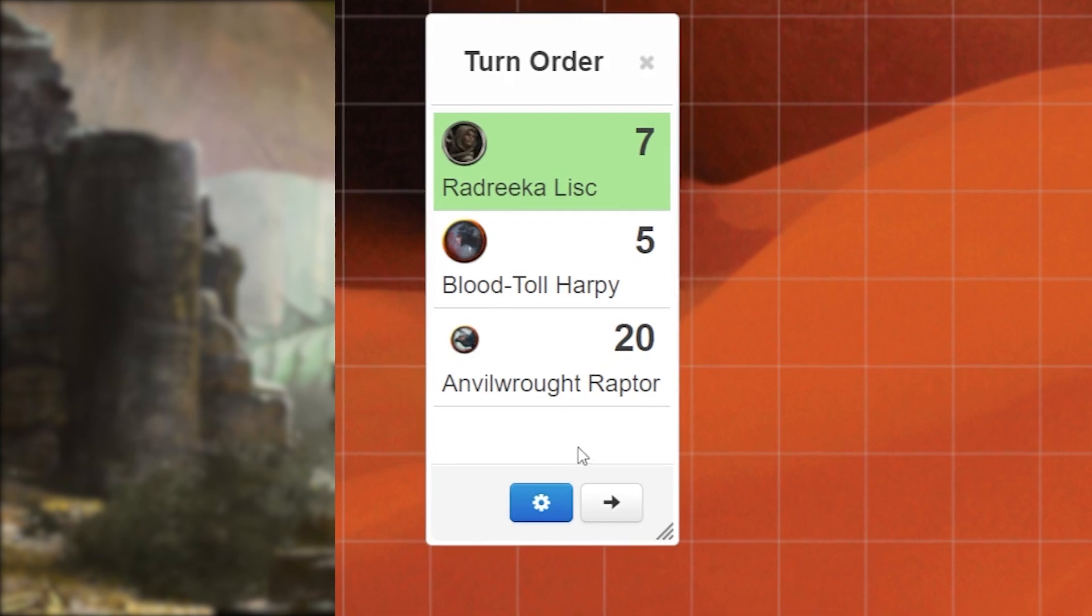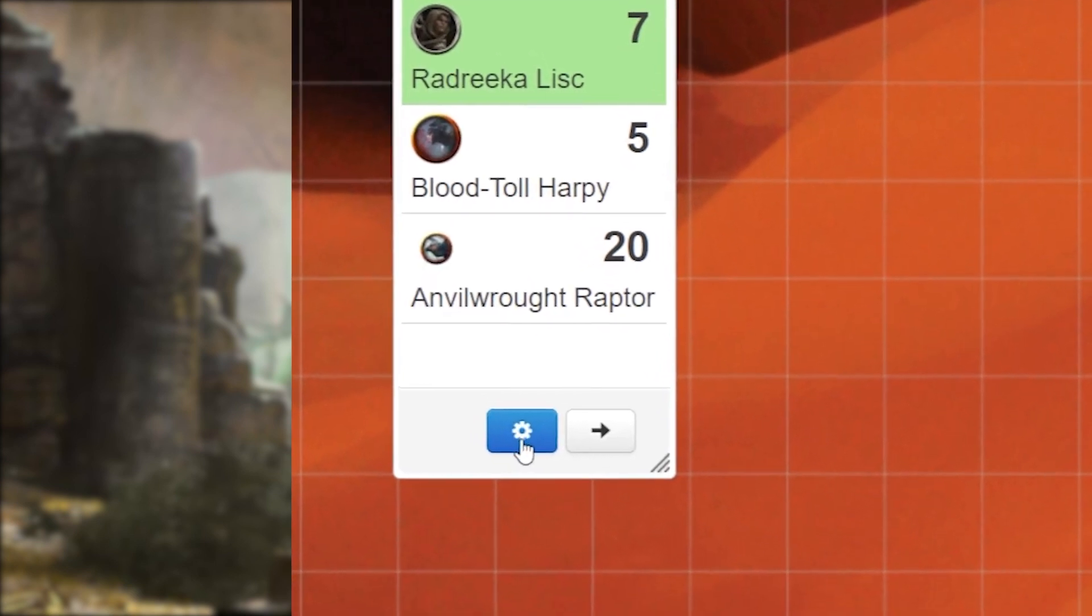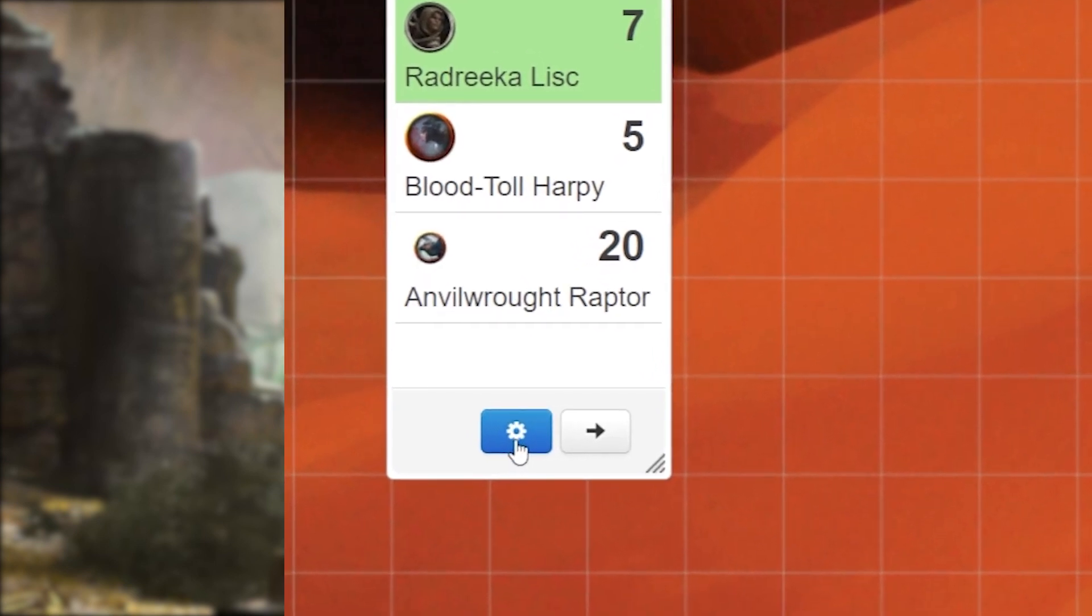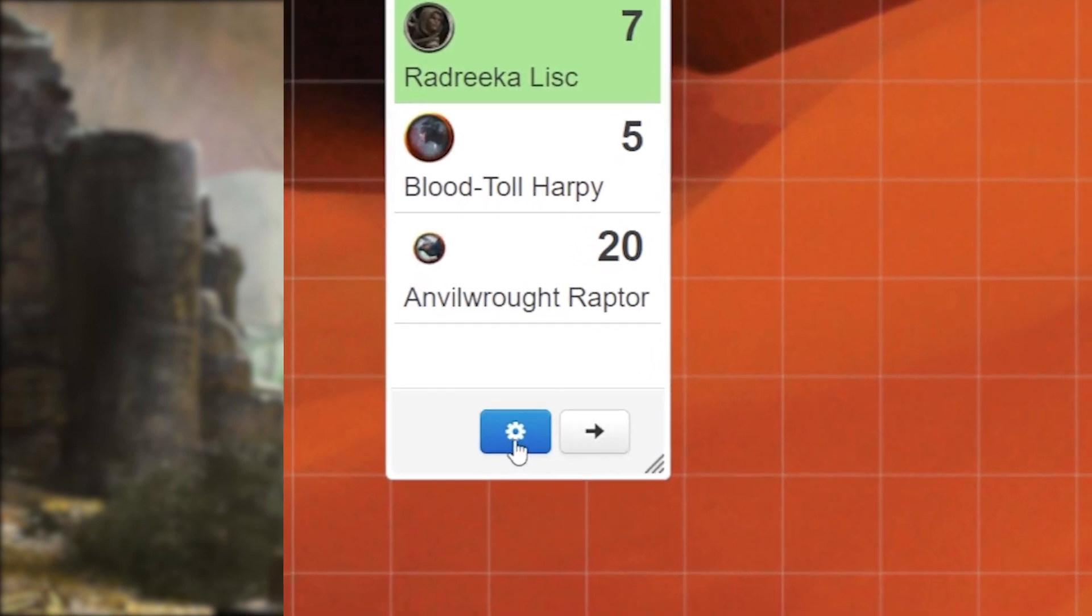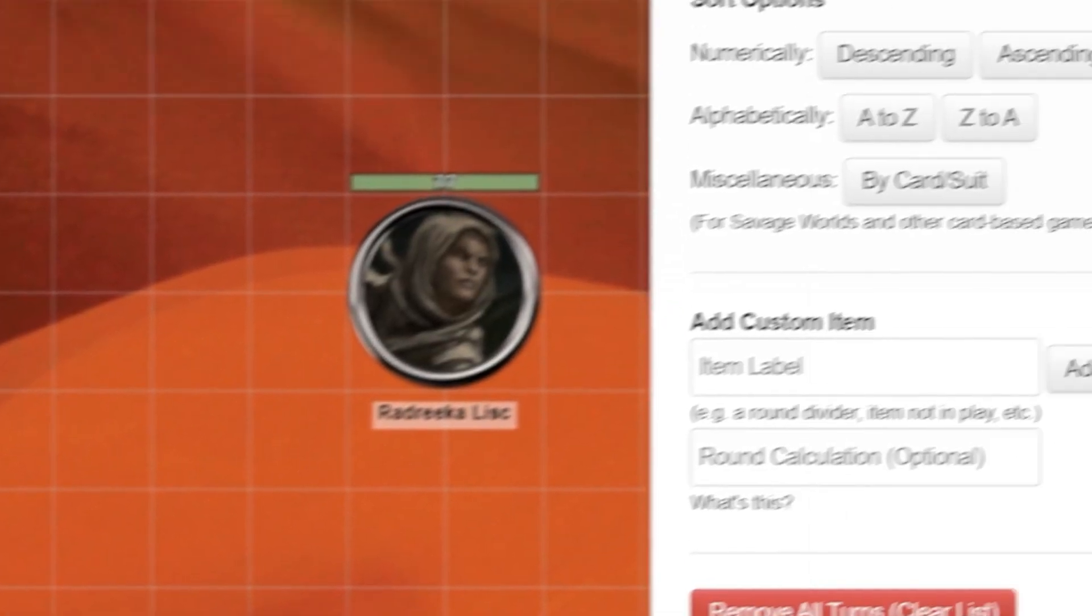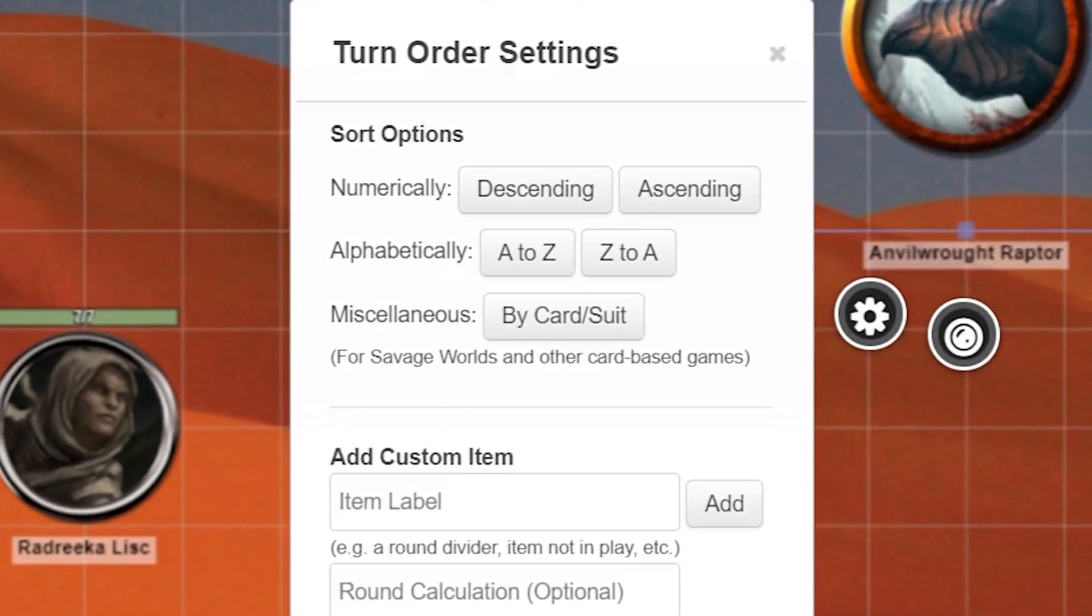Great, let's check out what else we can do. Go ahead and click on the blue gear wheel at the bottom of the tracker. Here is your turn order settings.